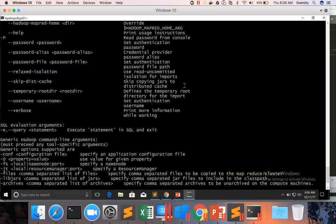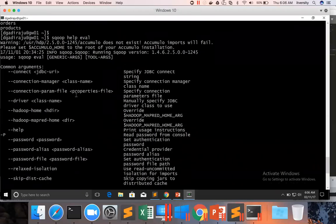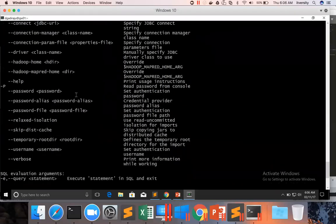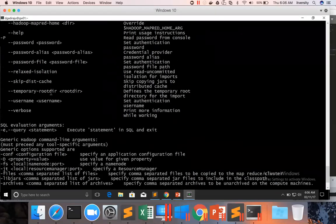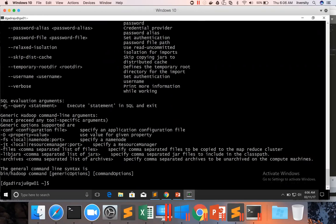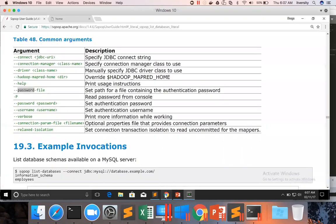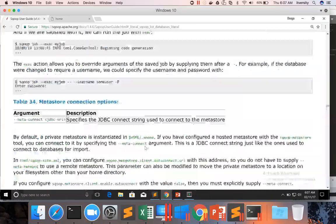When it comes to sqoop eval, the common arguments are the same things we've seen earlier - the username, password, connect string, et cetera. And then there are tool specific arguments which are SQL evaluation arguments. And eval can be specified as hyphen e. Then we can actually provide a query statement and that will execute the statement and exit. We can also get this information from the documentation.